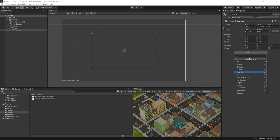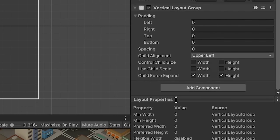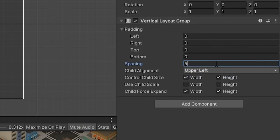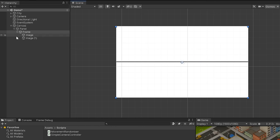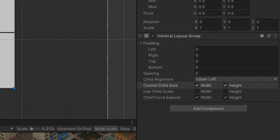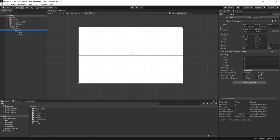We want this menu to have a header element and a body underneath it, so we want to add a vertical layout group to our object here. Then let's add two image objects as children. As you can see, if we edit our spacing here, we've now got two images stretched to fit two rows. There are two sets of boxes checked here: control child size and child force expand. These labels are really confusing and not that helpful, so let's look at them in more detail. Let's disable the child control size checkboxes for now.